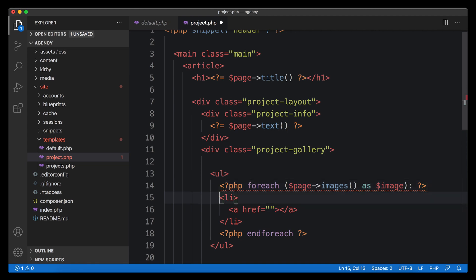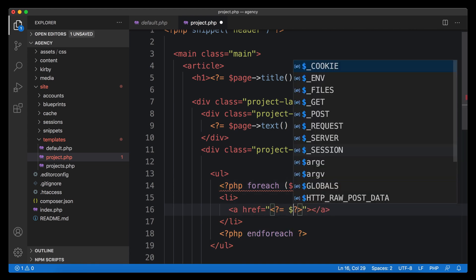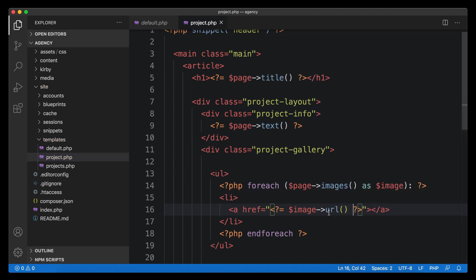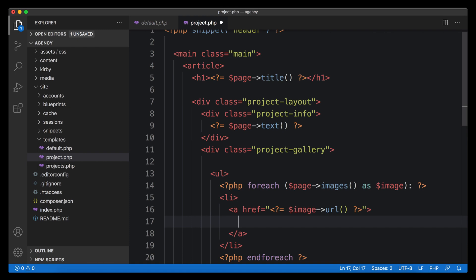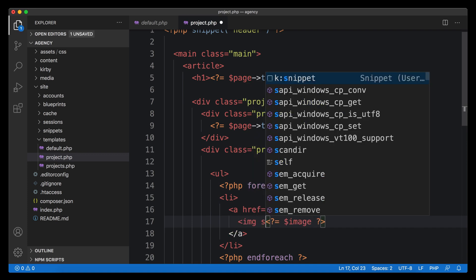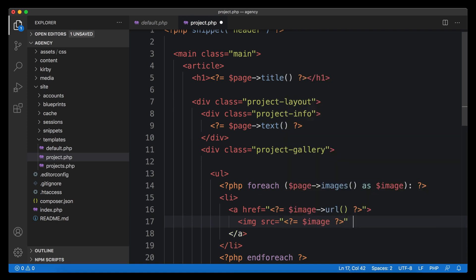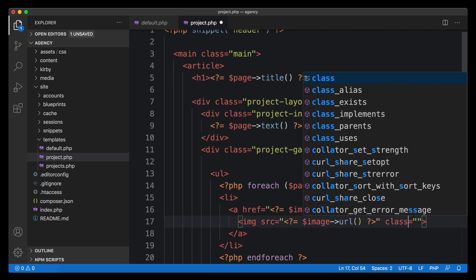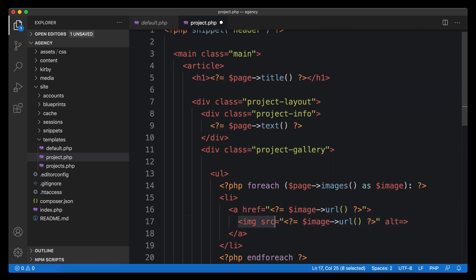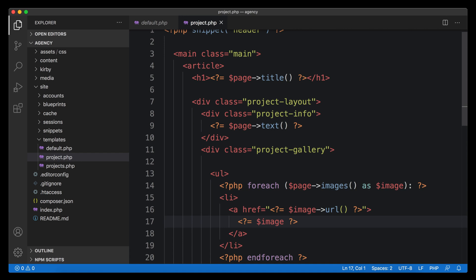We call the variable image, and with that we can do the same thing we did before with pages. We create an absolute link using the URL method, and within the link element we simply echo the image to let Kirby build the image tag for us. If you need to apply a class name or control the alt attribute, you can write it out manually — but if you don't need that level of control, echoing the image object is totally fine.